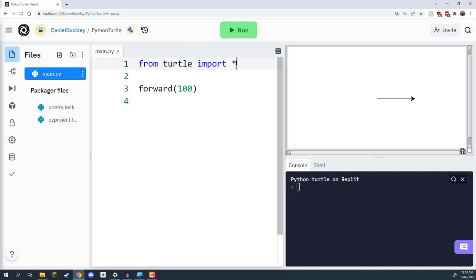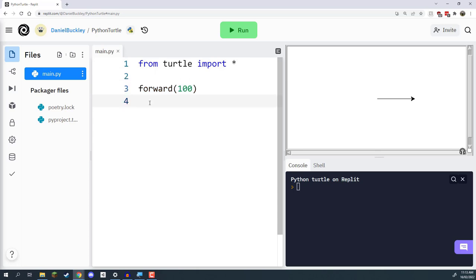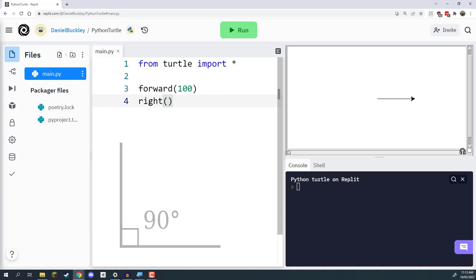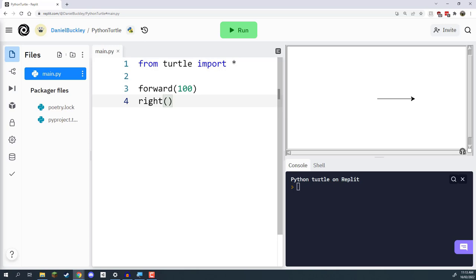From Turtle we import everything, then we go down to the forward command. The computer reads that and executes it — moving the Turtle forward 100 pixels. Then we can do something else: actually turn the Turtle. To turn the Turtle, we specify the right command, just like forward, with two brackets. Inside the brackets, we're not entering a distance in pixels — rather, we're entering an angle in degrees. For example, to create a square we would enter 90.